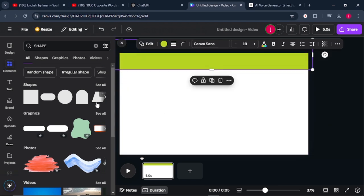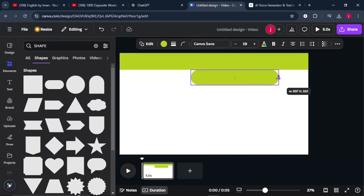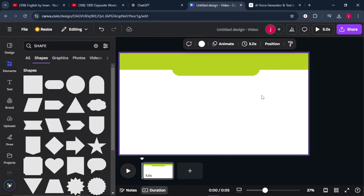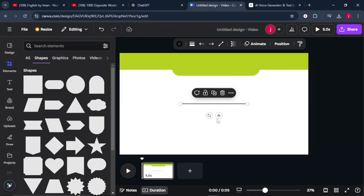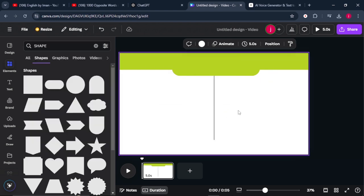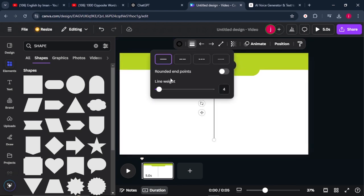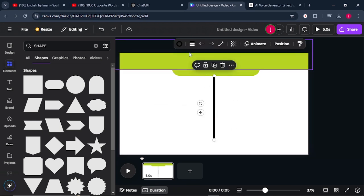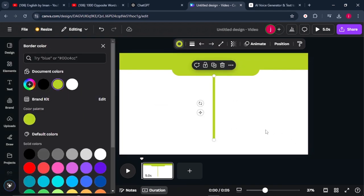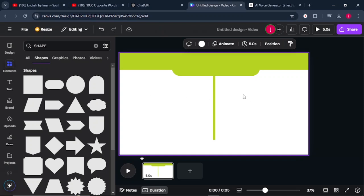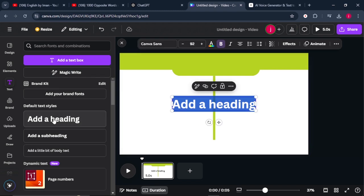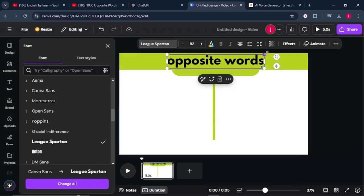Add another shape, increase its size, and place it where you like. Search for a line, rotate it, and increase its thickness using the line styles option. You can also change its color. One side will have the words and the other side will have the opposite of those words. Come to text, click any style, type in 'Opposite Words,' and place it on the design.